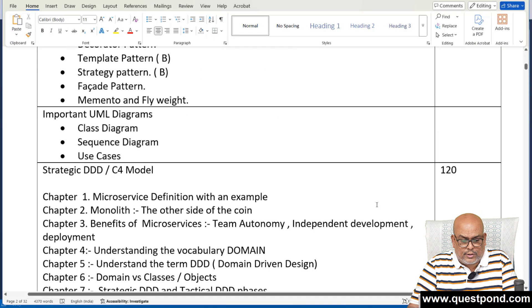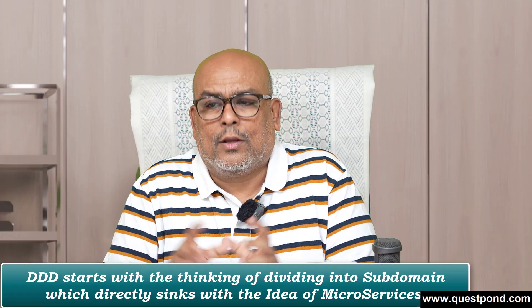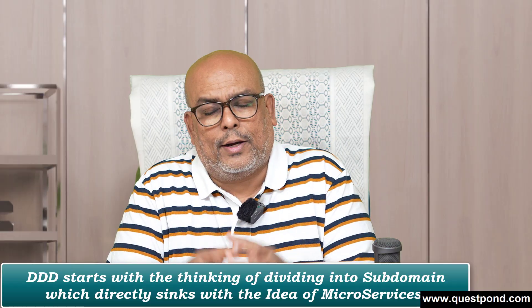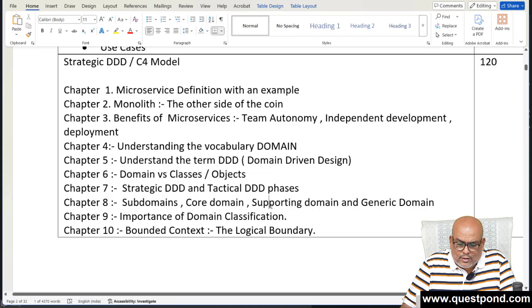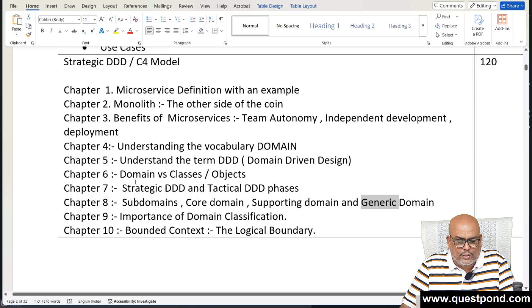The first thing we cover is Domain Driven Development. In DDD, the thought itself starts by dividing your project into subdomains. We talked about core domain, supporting domain, and generic domain. Microservices are essentially isolated but working together to create a bigger entity — with individual source code, individual deployment, individual database, and team members focused on each domain.